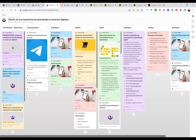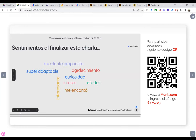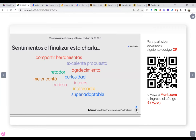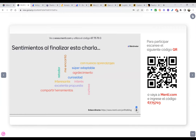Me encantó este soneto, siempre me gusta ponerlo al final, se relaciona totalmente con lo que hemos pasado todos nosotros. Muchas gracias, les agradezco por su participación. Veo aquí algunos sentimientos de los que han logrado participar en Menti: curiosidad, interesante, agradecimiento, muy adaptable, compartir herramientas, le encantó. Qué bueno que causó curiosidad. Si no causo curiosidad en mis estudiantes, tengo que ver en qué puedo ir mejorando.